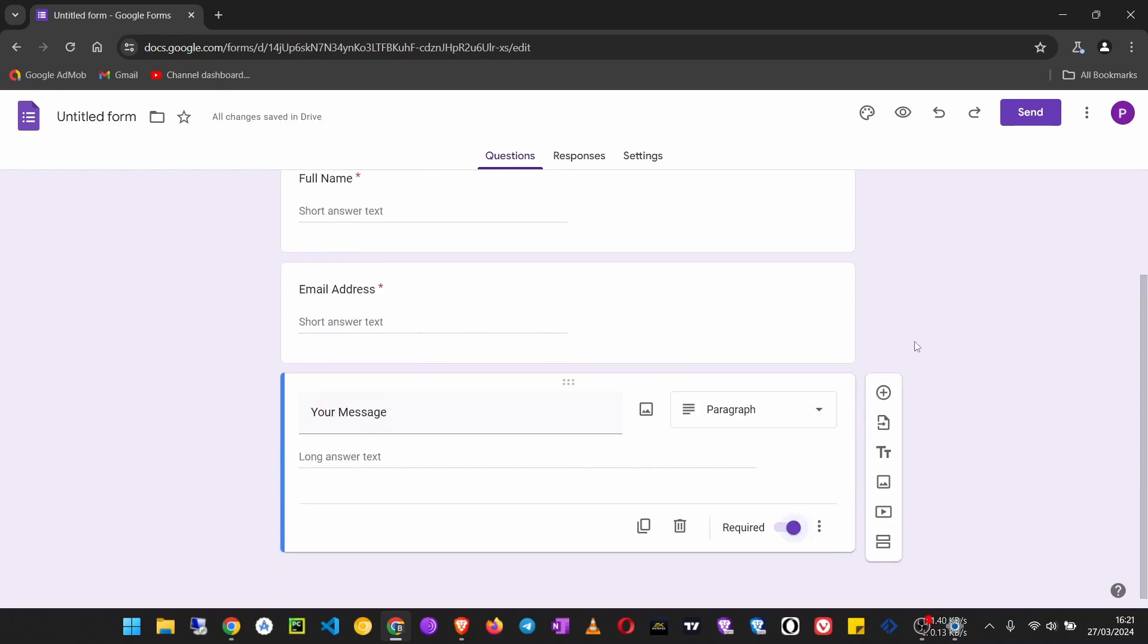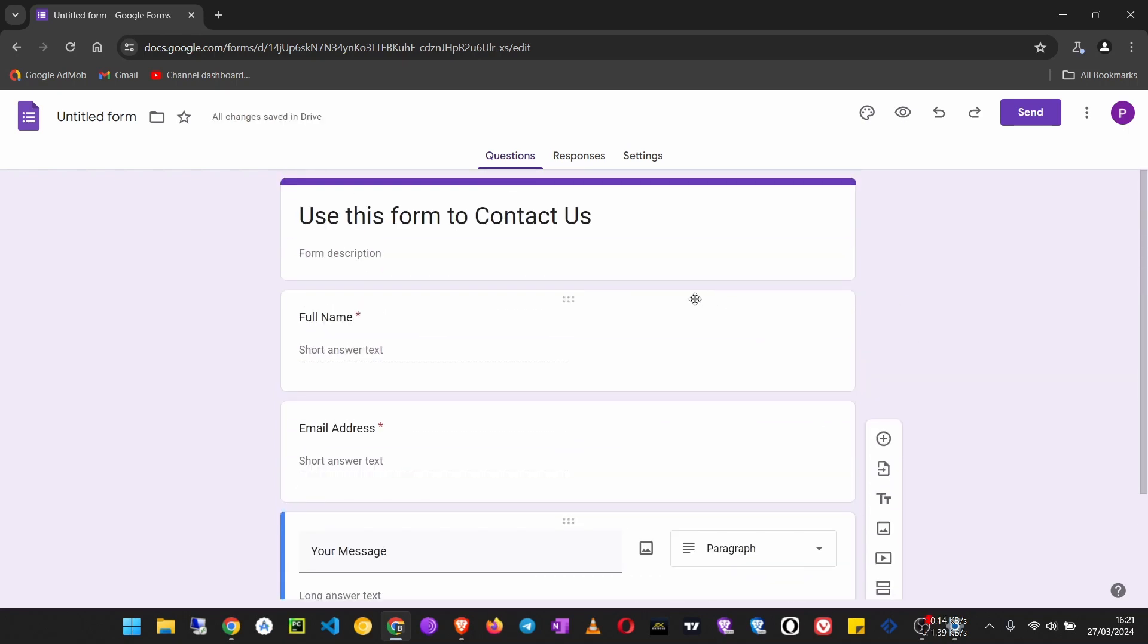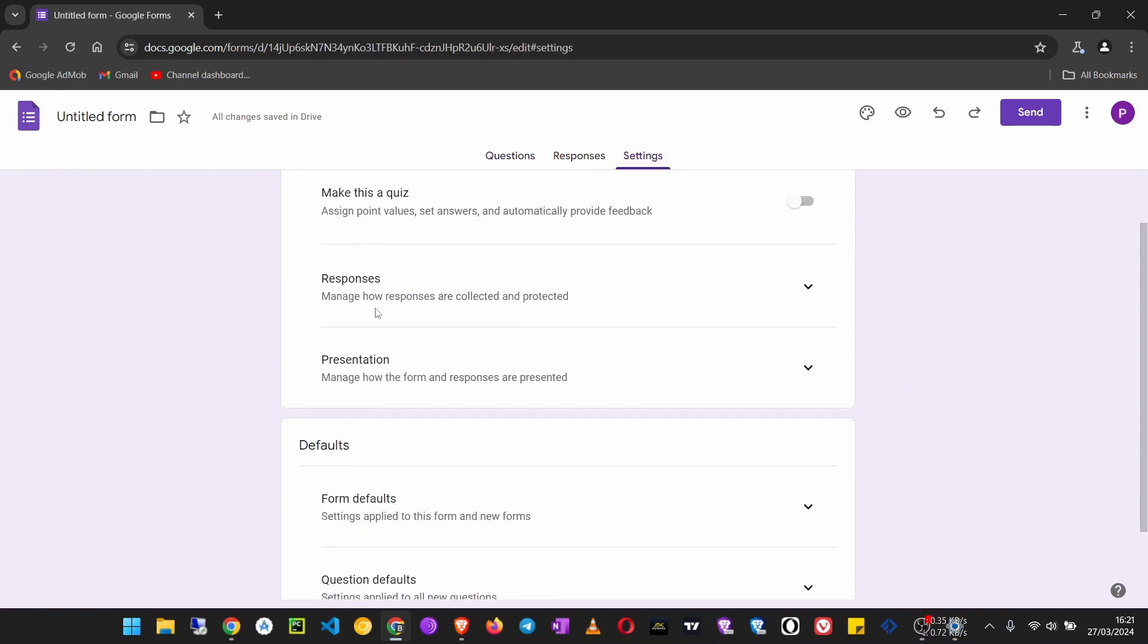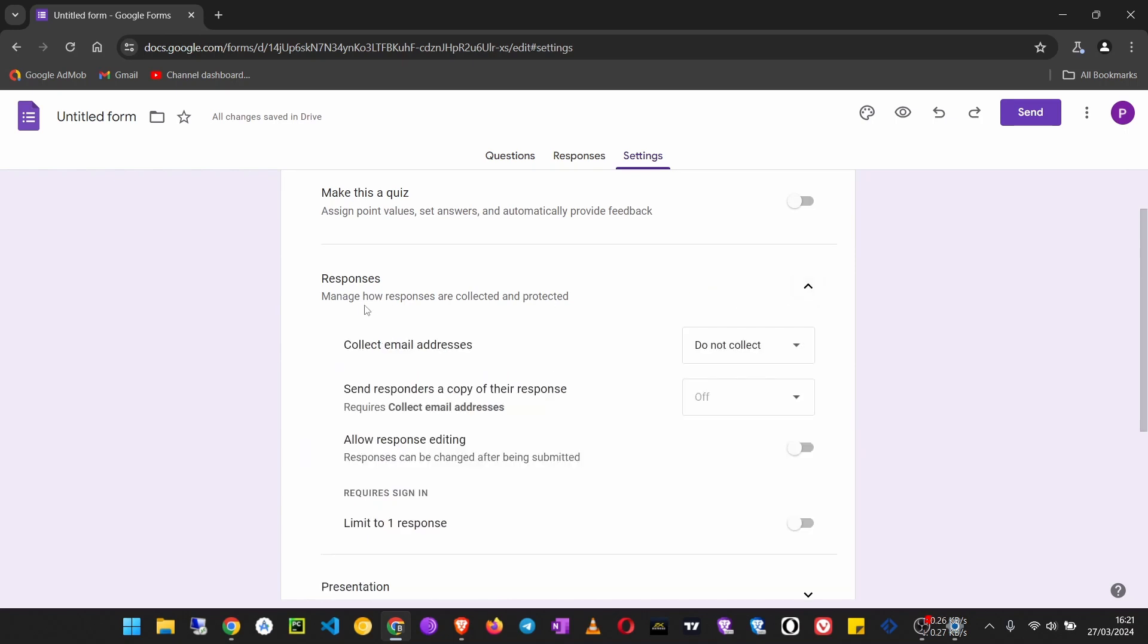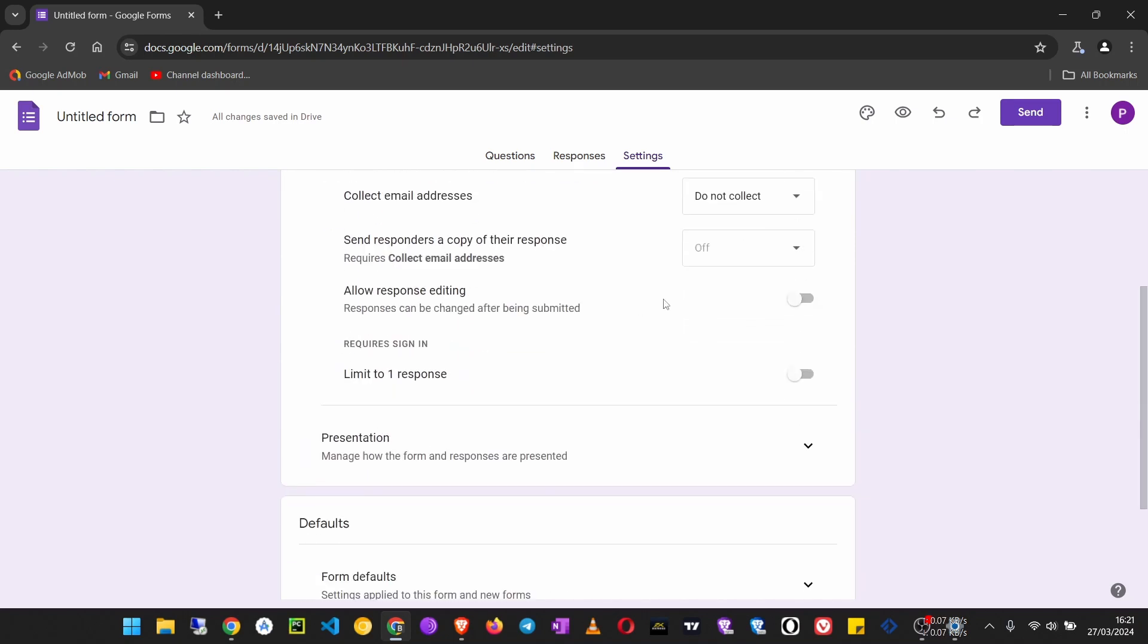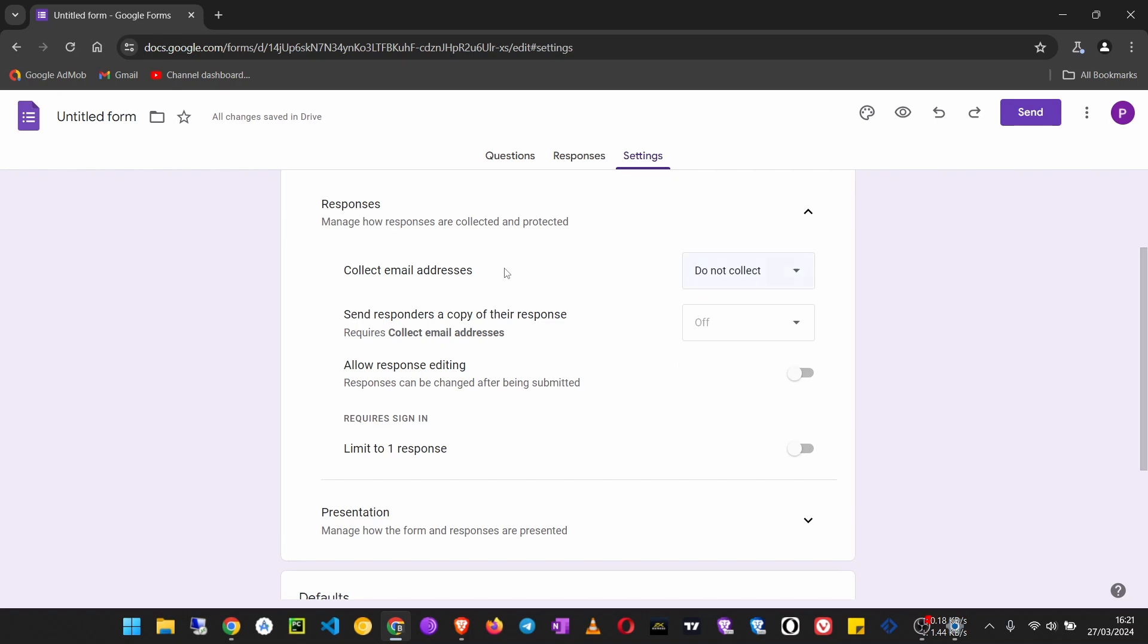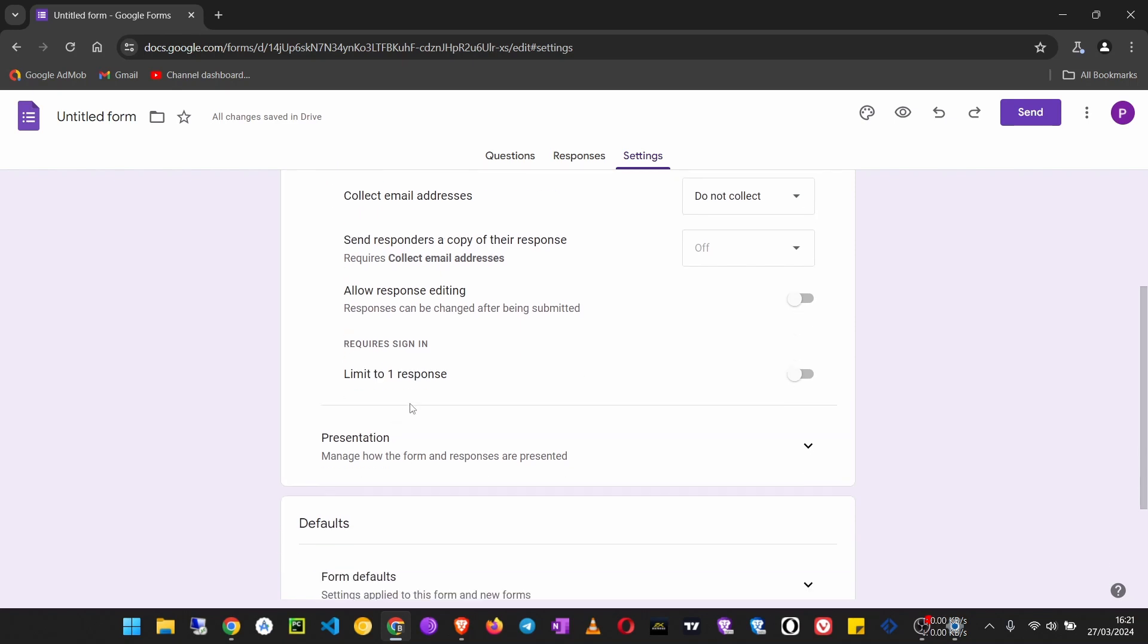Then now we can go to Settings. You can manage how responses are collected and protected. Then you can collect their Google email address. You can just click on 'Responder input' to collect the email address that they have to input.